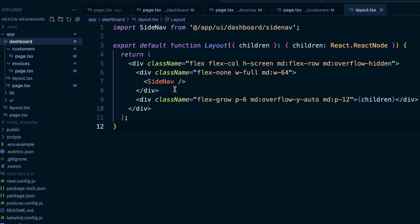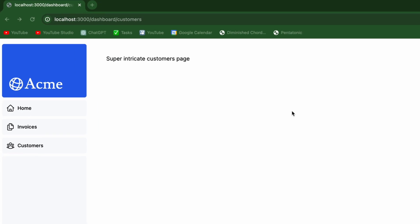So we have our side nav. And then over here, we have the children, which will be those different pages. And we see we're on the customers page. And this is our side nav.